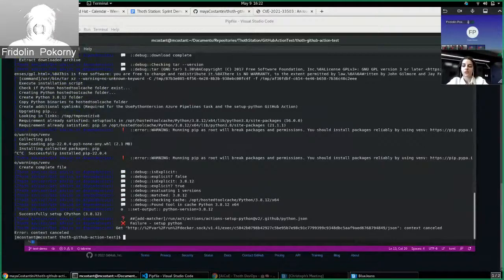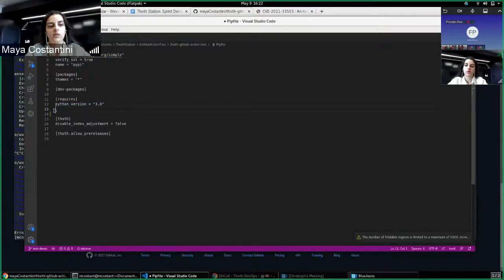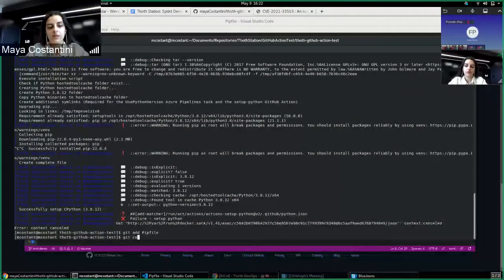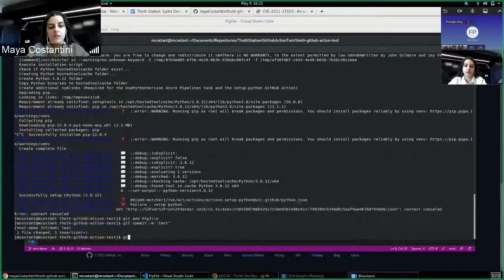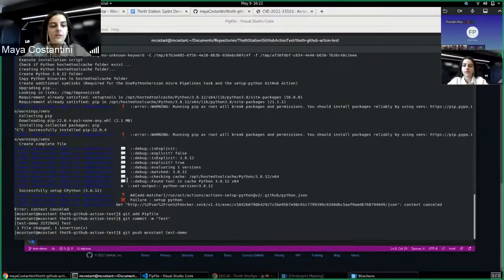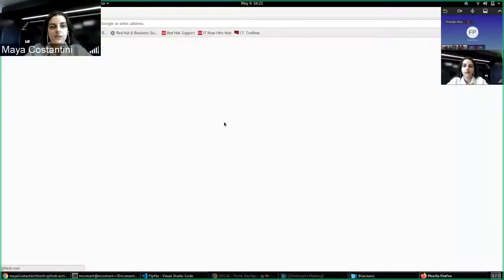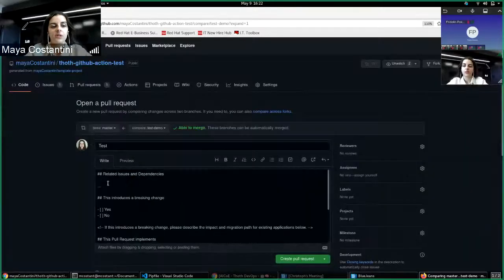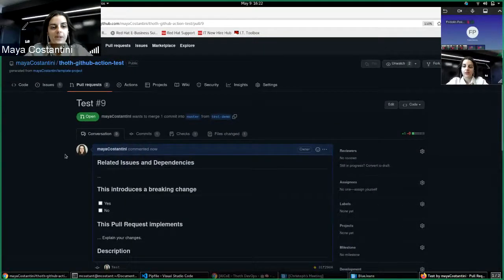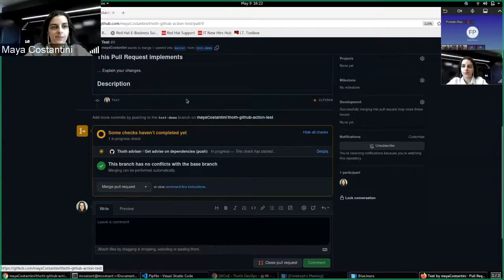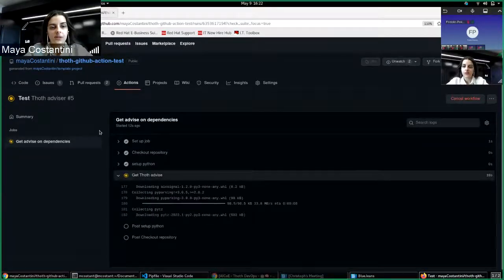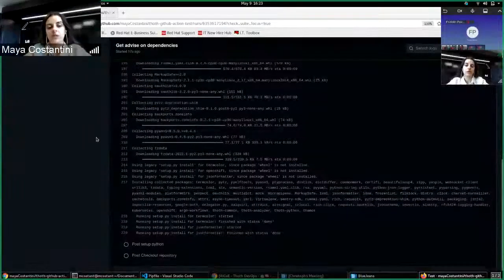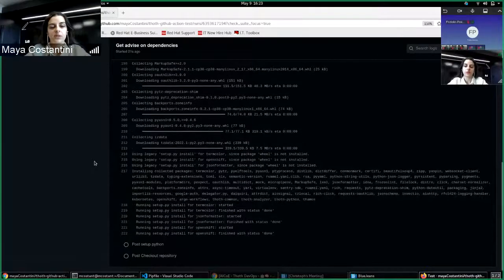So I can also try to open a PR, maybe with these requirements so that you can see directly the workflow. So we'll just create the PR and here you have the workflow, which is executing. So we're getting the advice. And here you have the exact same log that you had with act when I tested it locally.